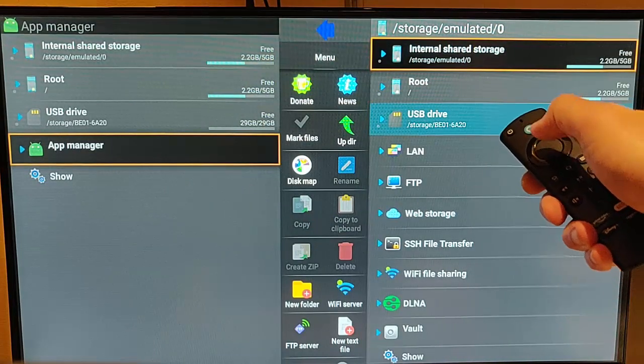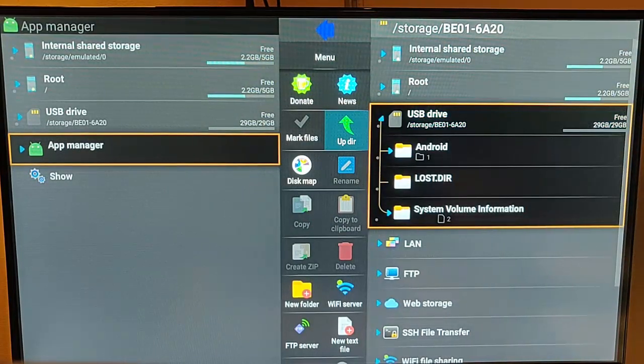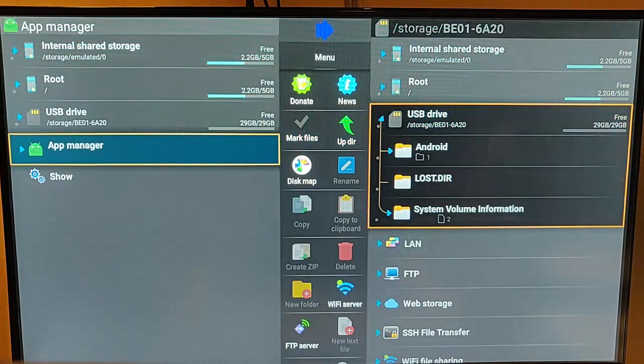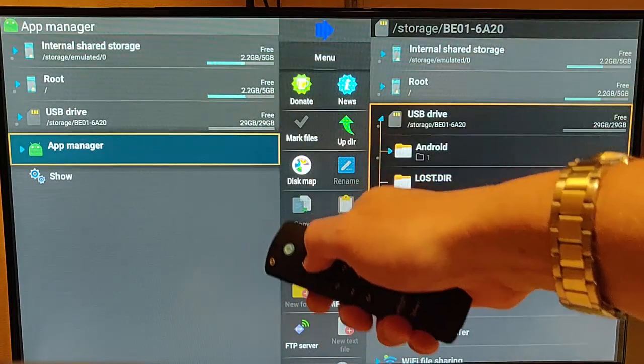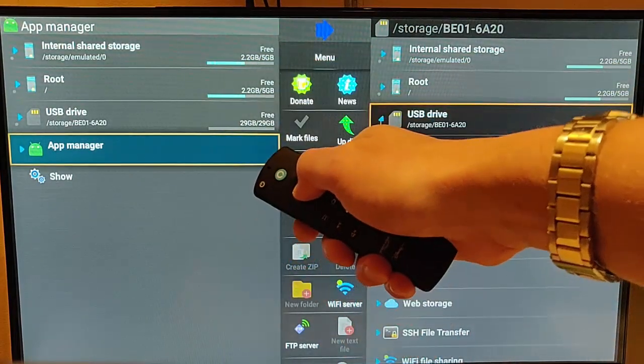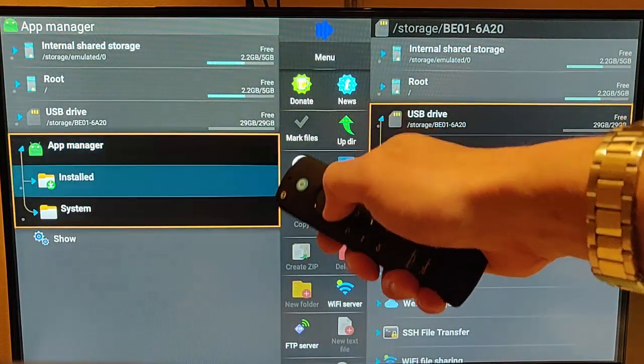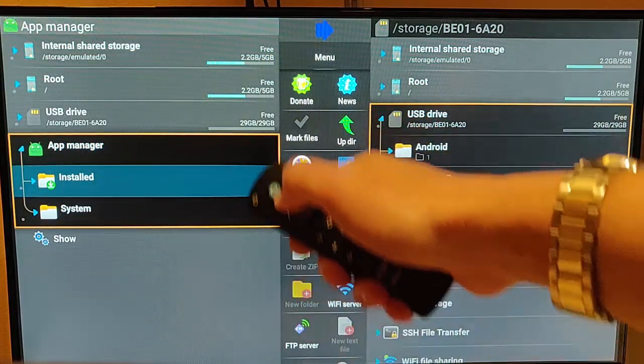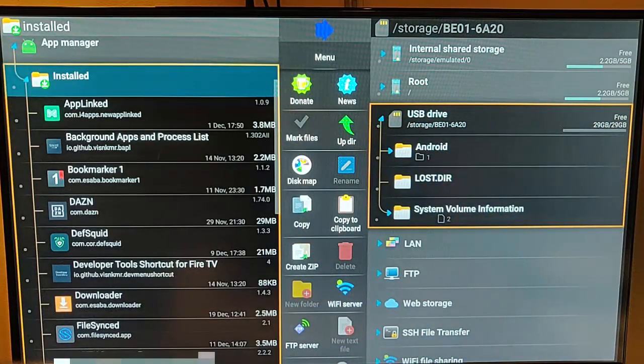So go down, middle button on the remote control to select it, and then go across to the left there and find App Manager. Once you've found App Manager, highlight it, middle button, go down to installed, middle button.